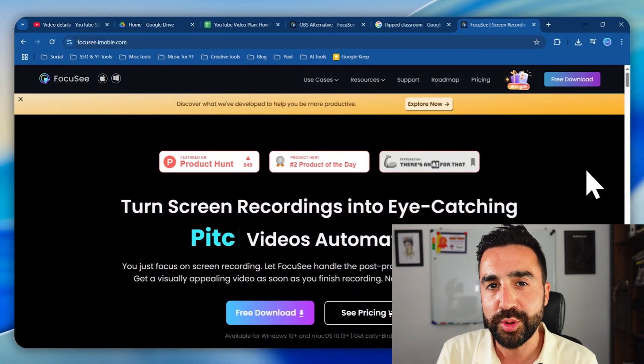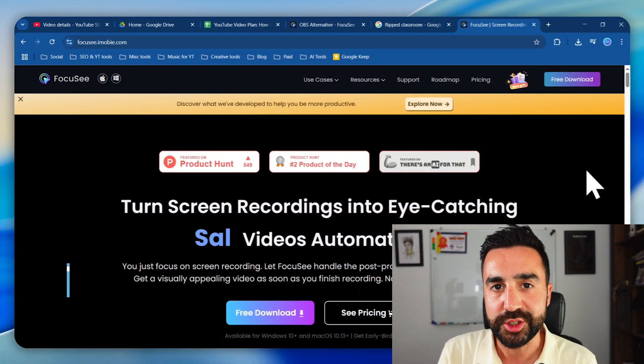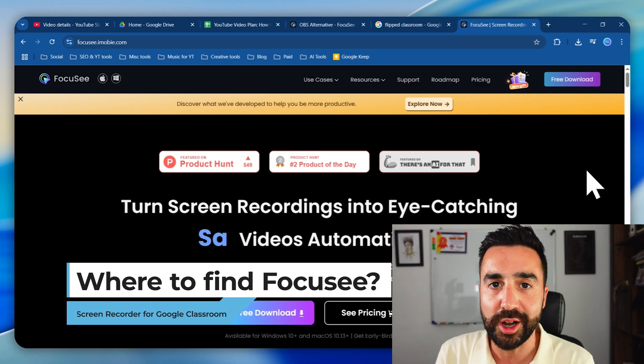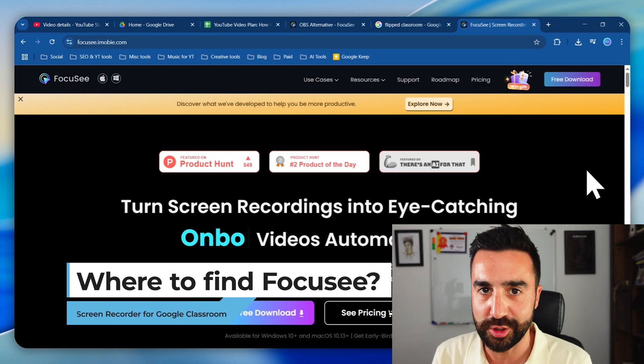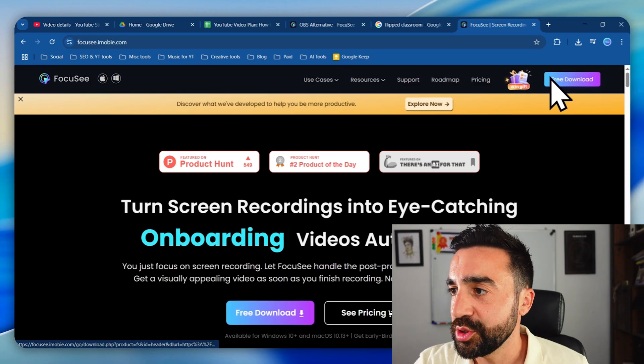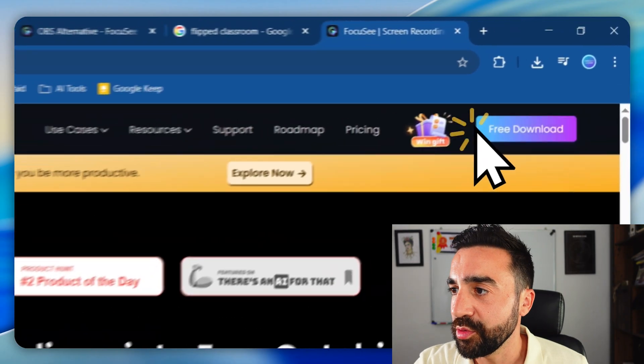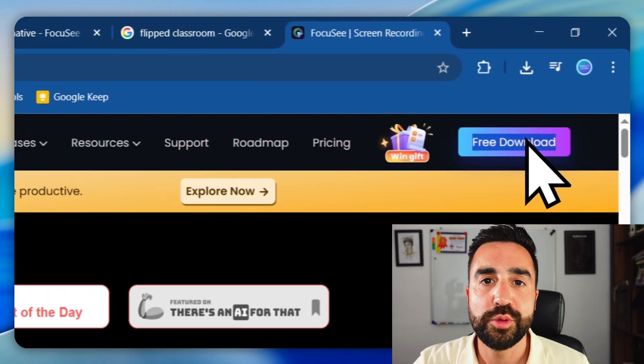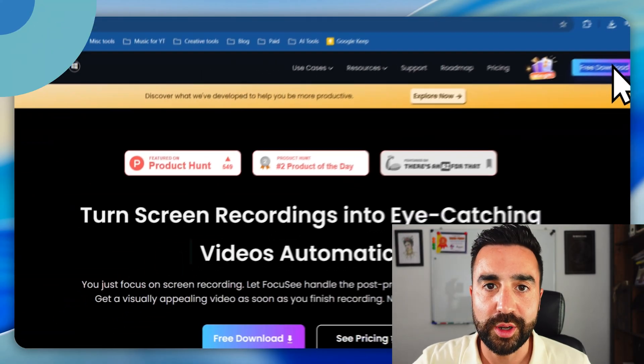So you're probably wondering where do we find Focusee. We're going to go to focusee.imobi.com and go to the top right hand corner and go to free download.